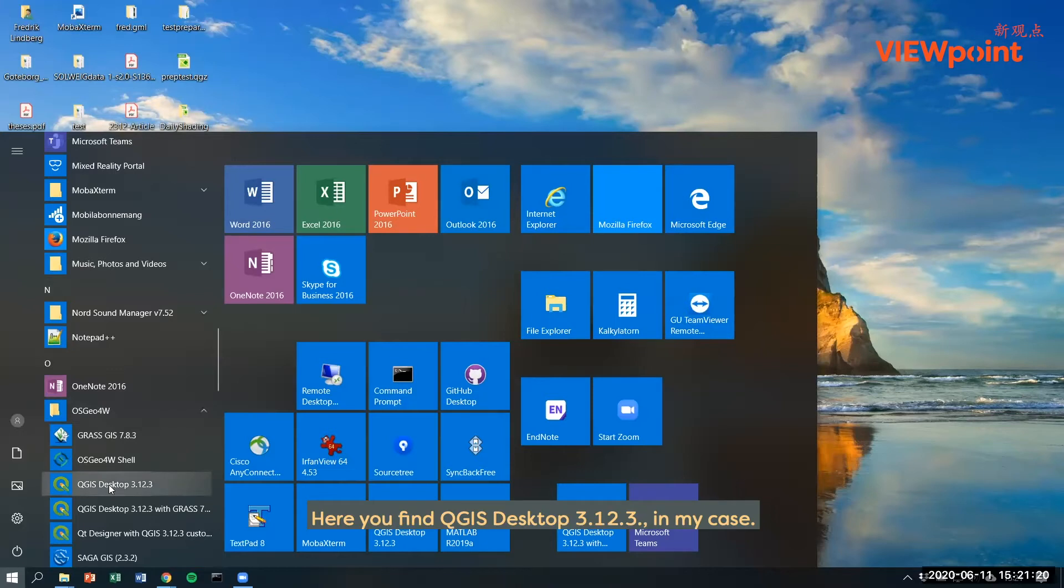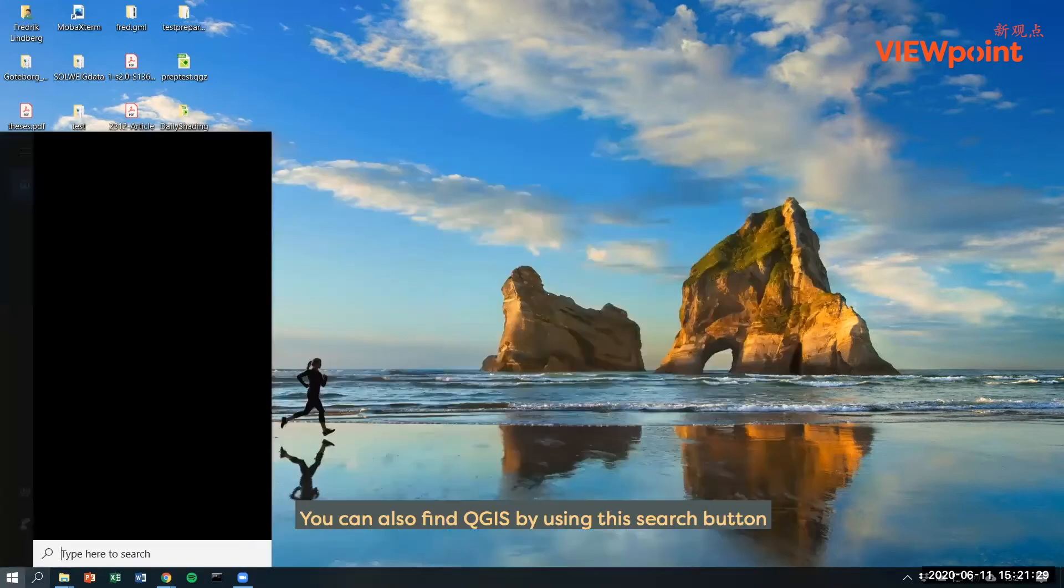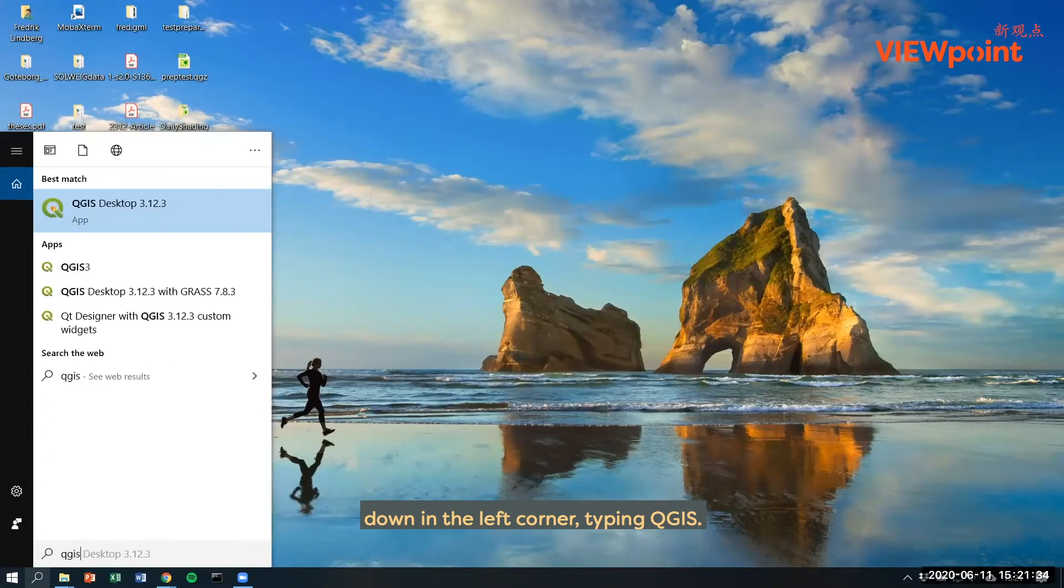Here you find QGIS desktop 3.12.3 in my case. You can also find QGIS by using the search button down in the left corner, typing QGIS.